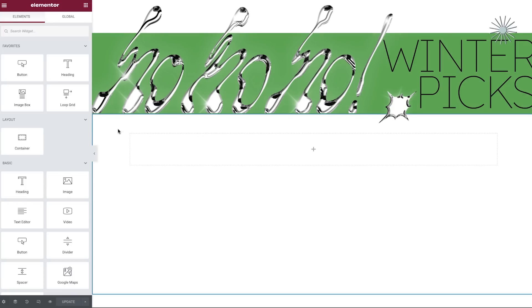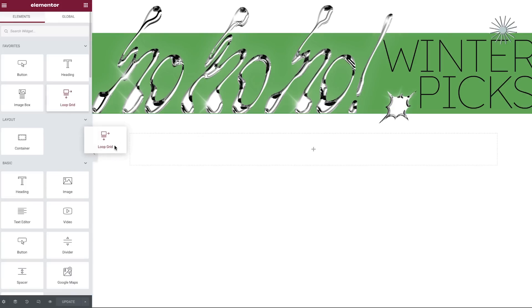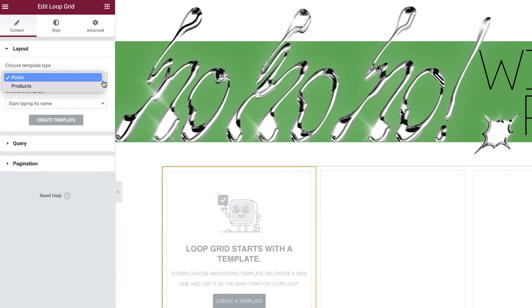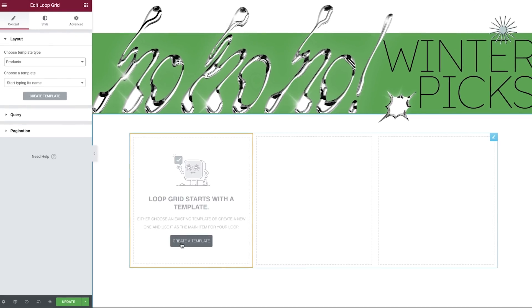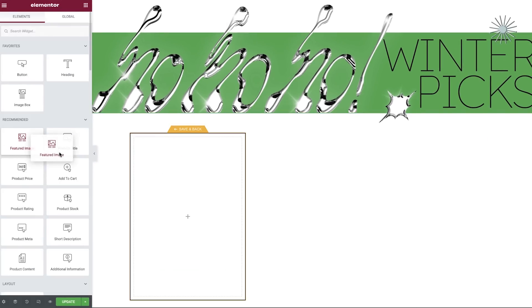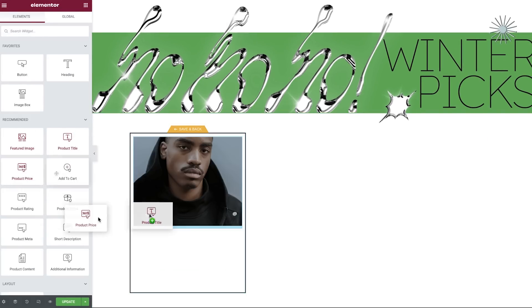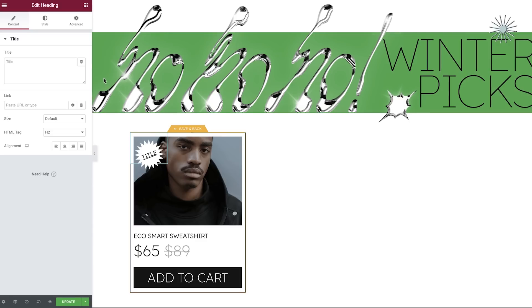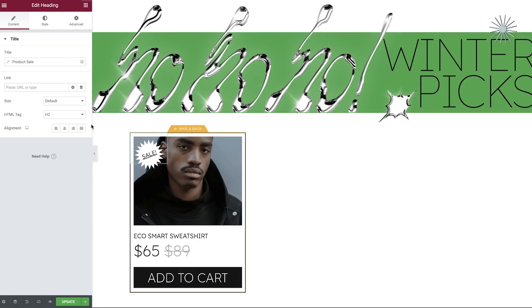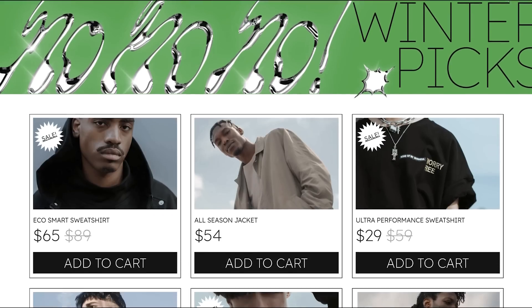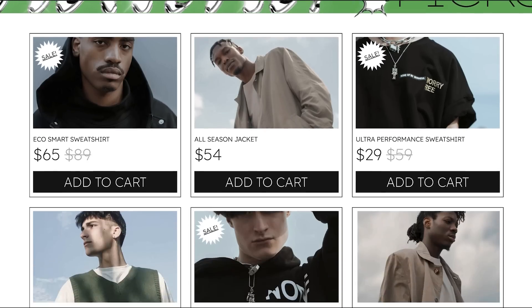To get started, you'll create a new Loop template. Change the template type from posts to products. Drag in the widgets you want to use. Assign the appropriate dynamic content tags, save your template, and voila — you've created your own unique product listing.